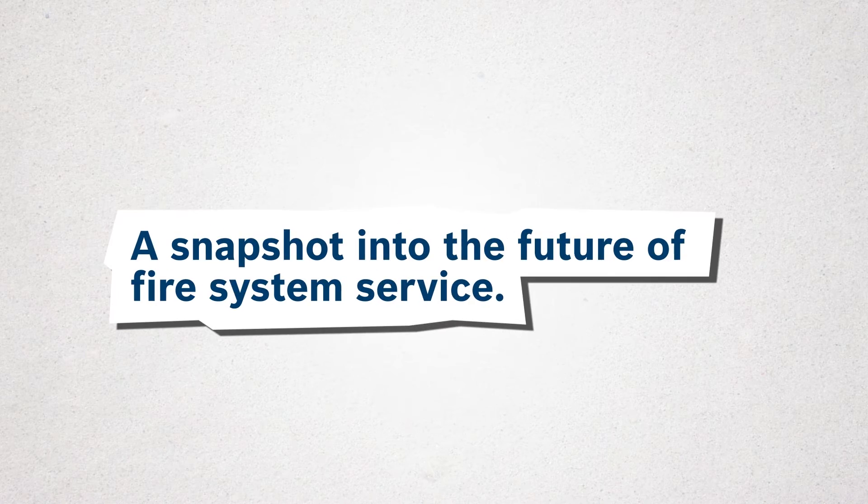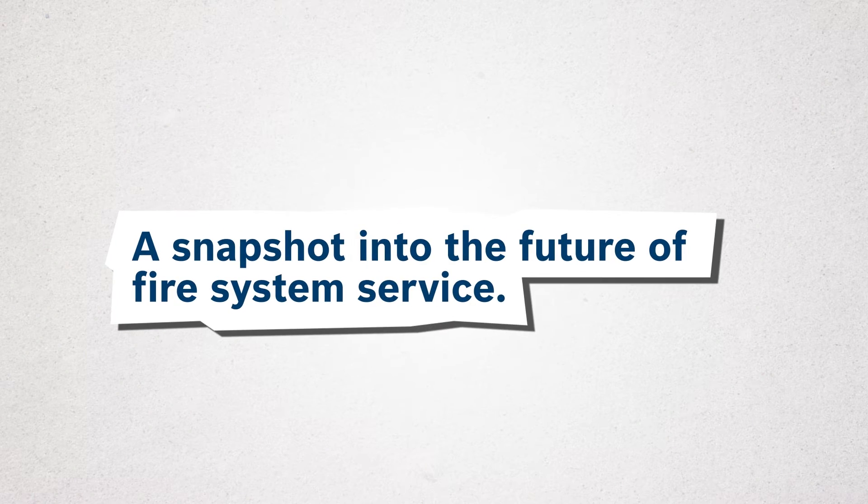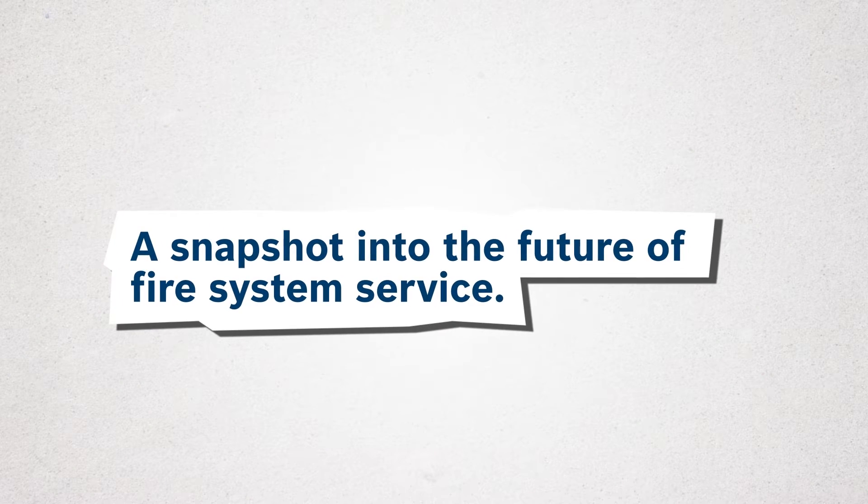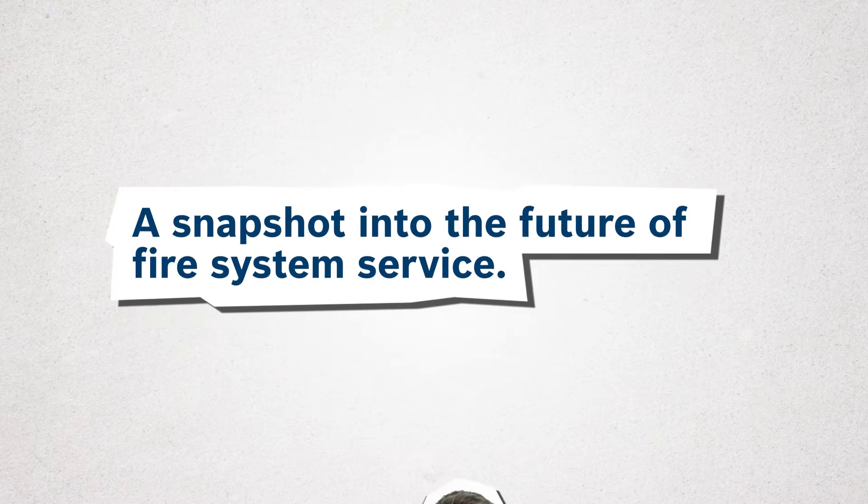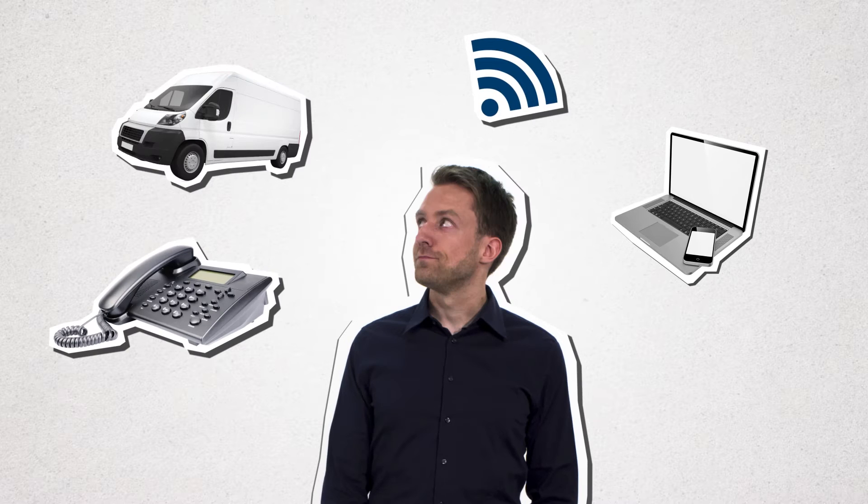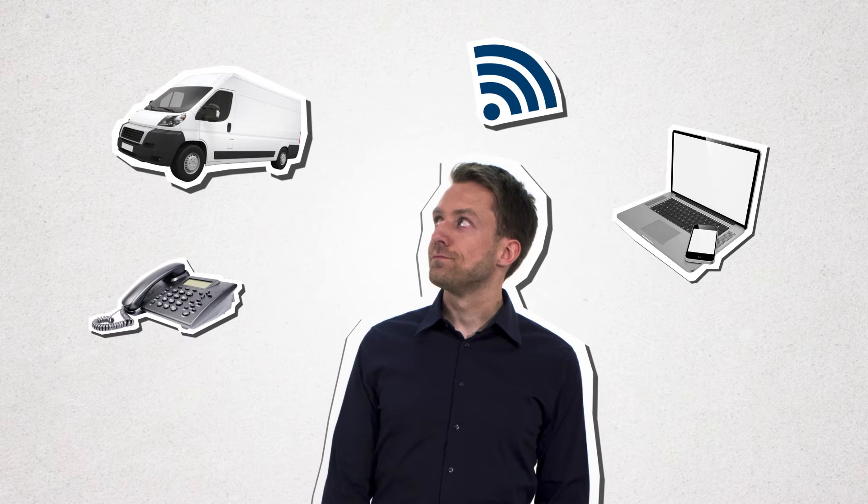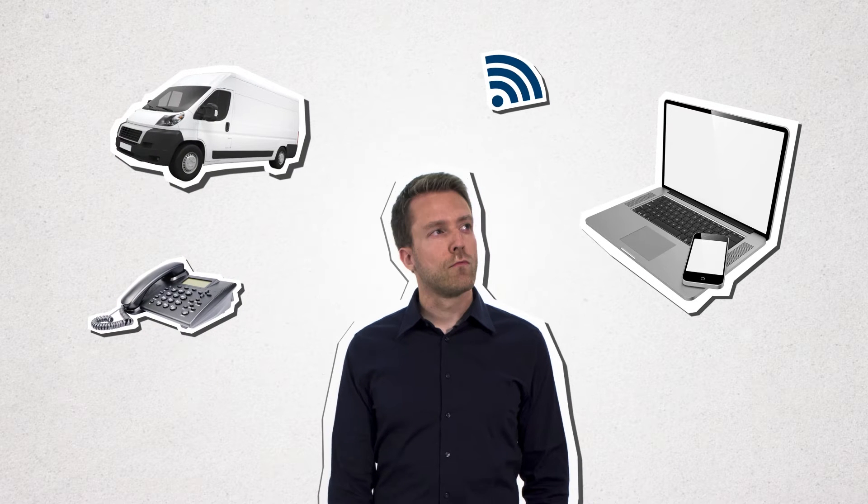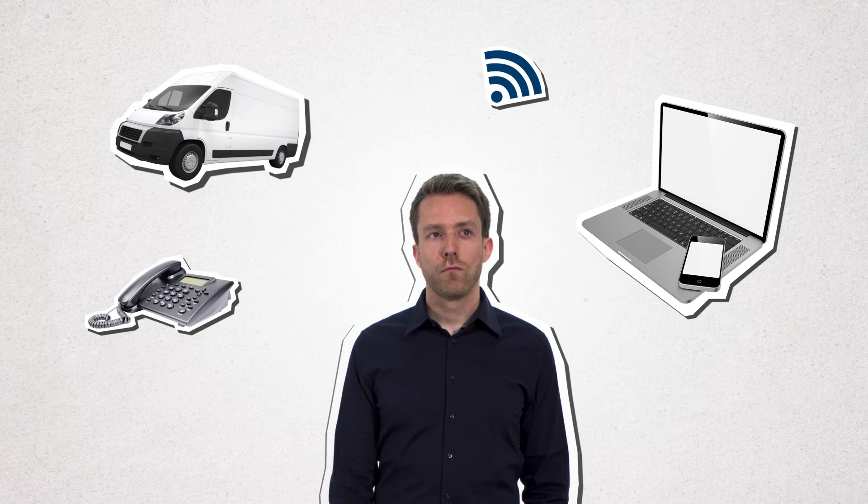A snapshot into the future of fire system service. These days, we're used to being connected at any time from anywhere. Accessing email from smartphones, getting turn-by-turn directions, and video conferencing from eight time zones away. It's all second nature.